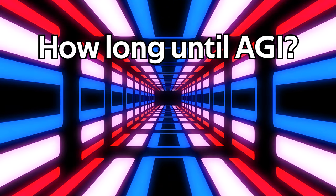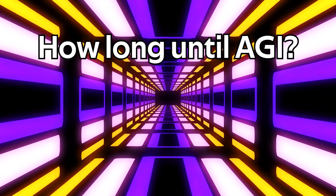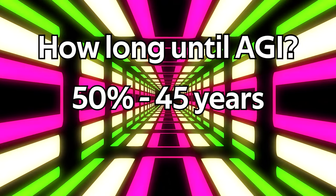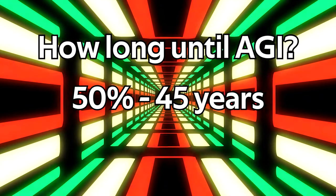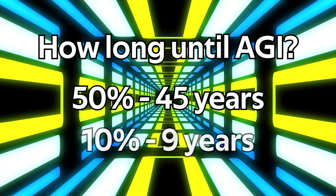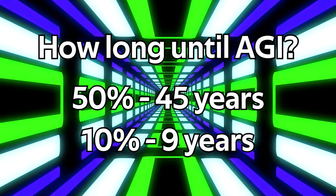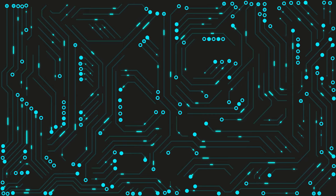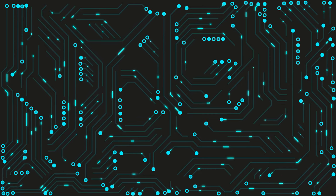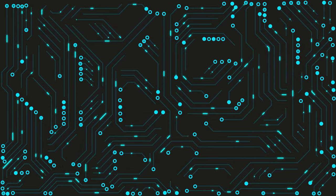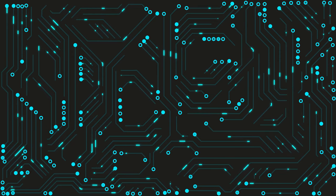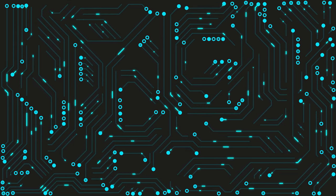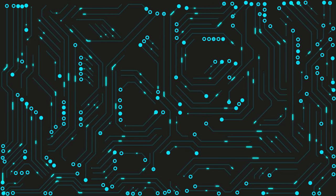In a survey conducted in 2018 on top machine learning researchers, the question was asked how long will it take to reach human-level machine intelligence? Up to 50% thought it would arrive in 45 years, and 10% thought it could arrive within 9 years. While this does not necessarily mean that we'll have such an invention within the next decade, it does show that the experts are not discounting this as a possibility.